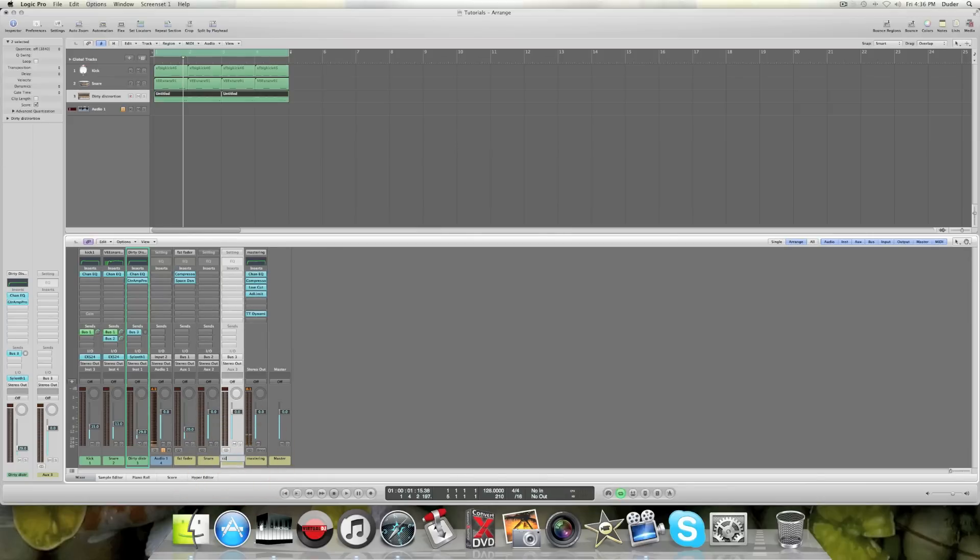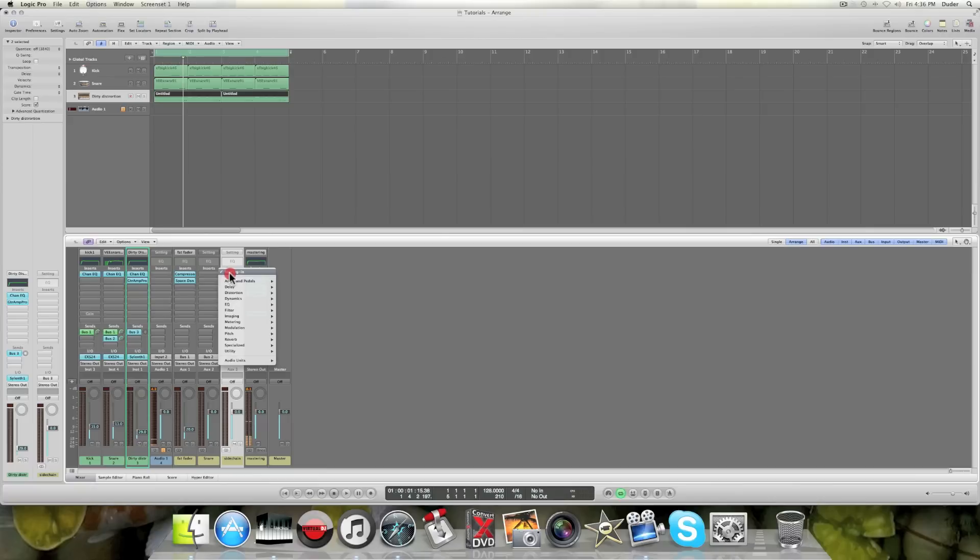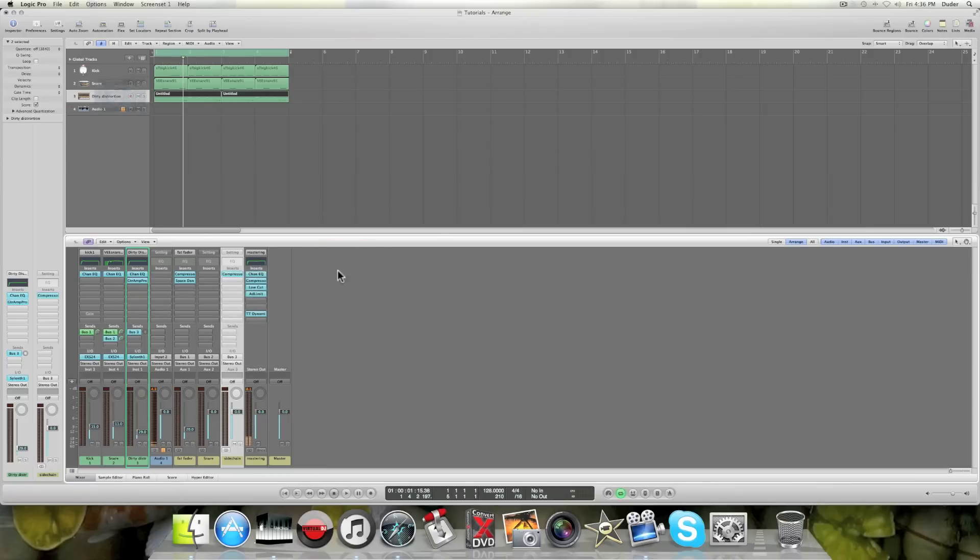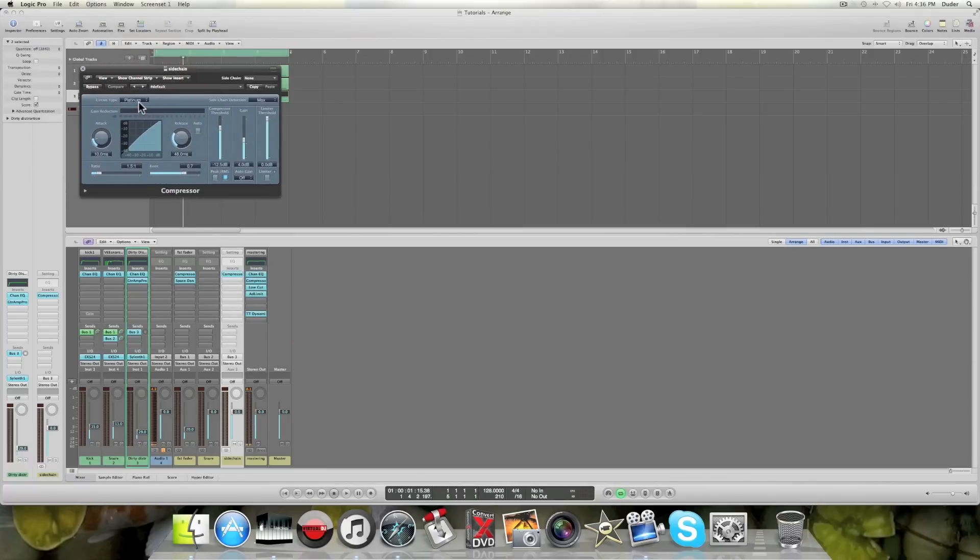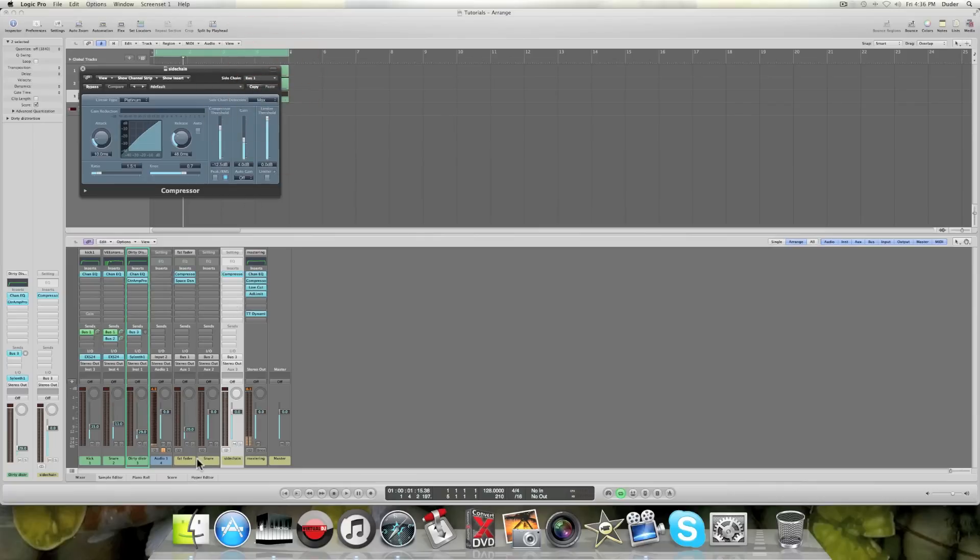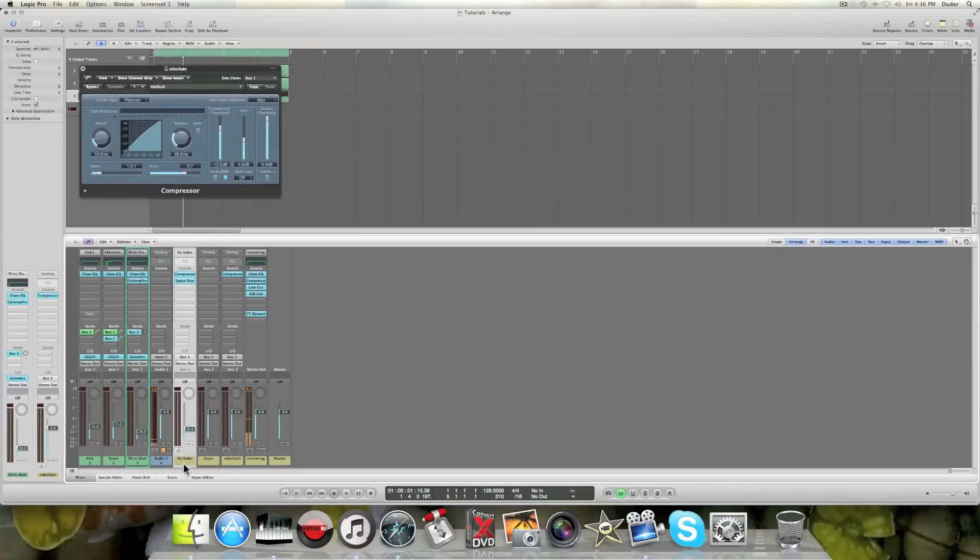Now this bus, what I'm gonna do is I'm gonna throw on a compressor and I'm going to set it up to sidechain to my kick. So my kick and my snare are right here.